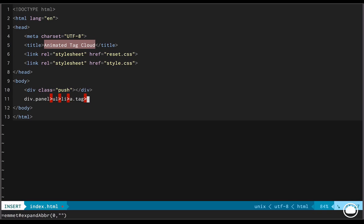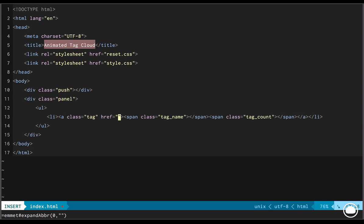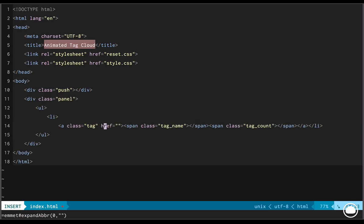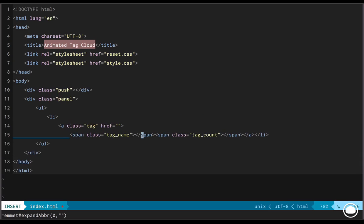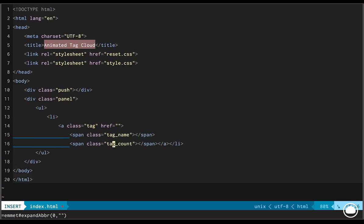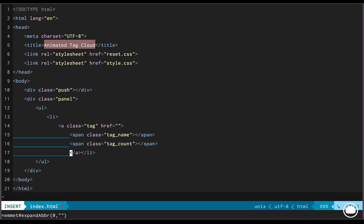So this is the basic tag we're beginning with. Inside this tag, we'll have again two classes: tag name and another tag count. So these were the two things we had seen in the demo. Likewise, we'll create a span with class of tag name and another span with the class of tag count. So that's done. Let's just organize the code a little bit.